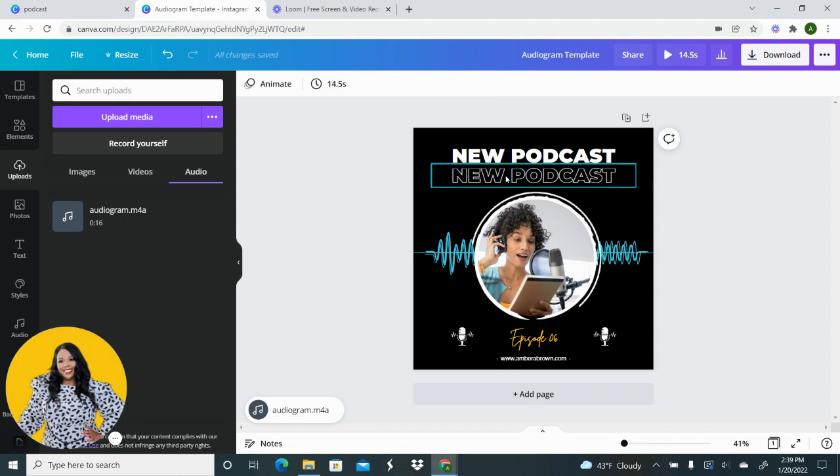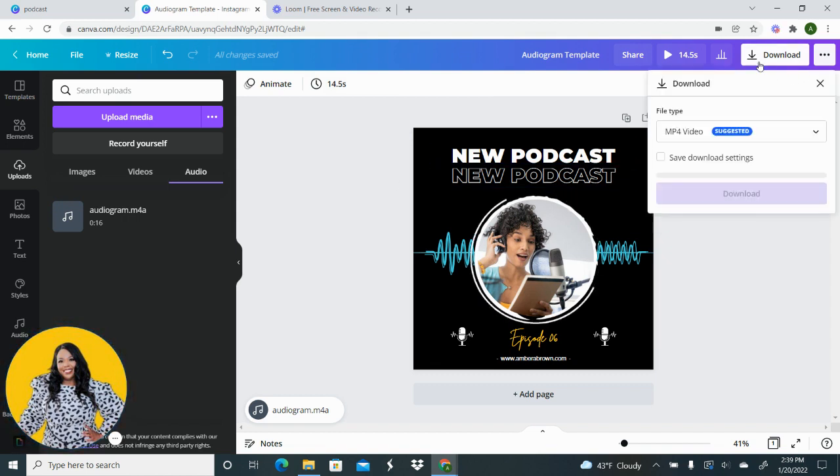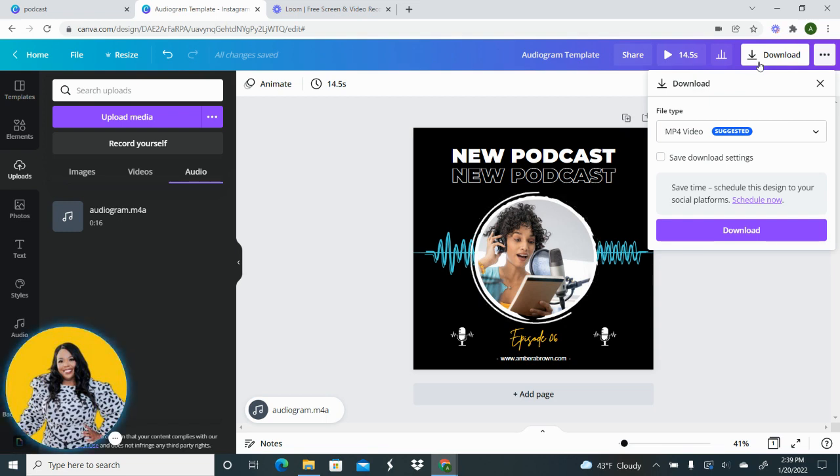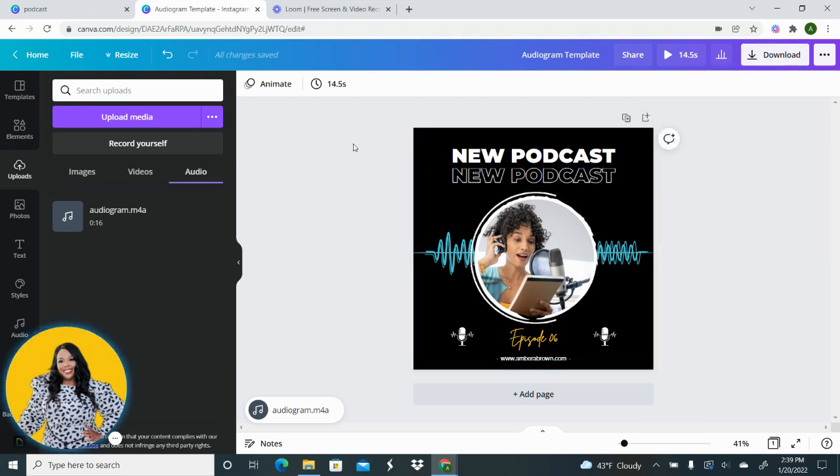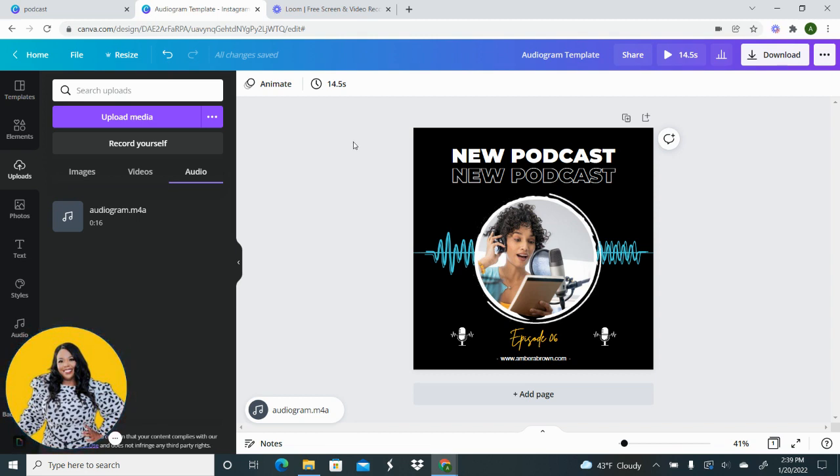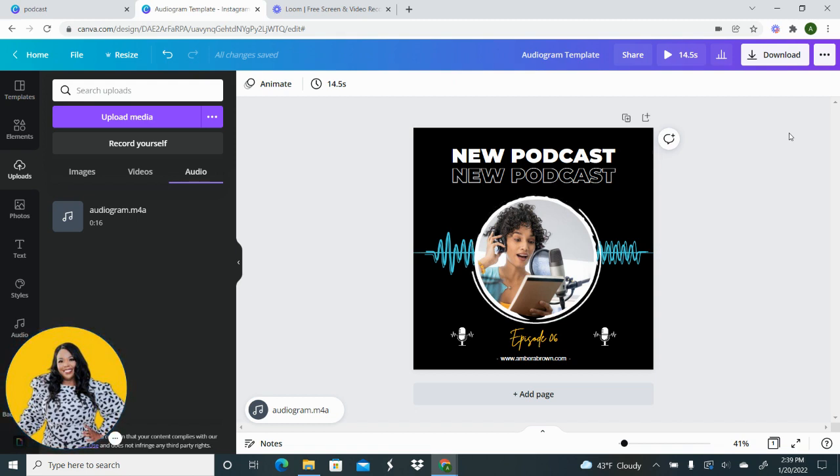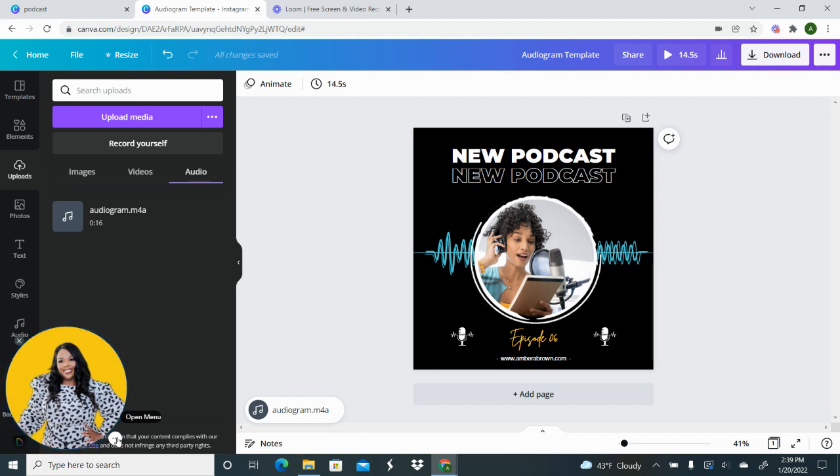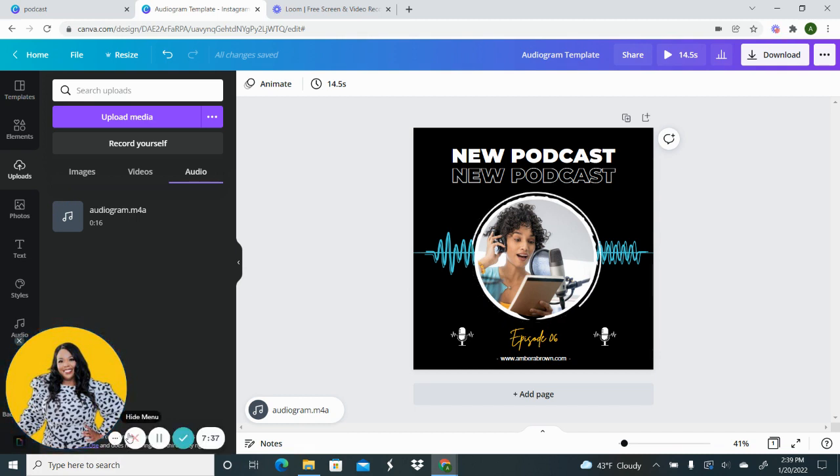And then the next thing you're going to do is just select download. You're going to download your MP4 and post it wherever you want to post it. So whether it's going on Instagram, Facebook or LinkedIn or wherever you're going to be posting it, you're going to do that at that point. So I hope you guys found this tutorial helpful. If you have any questions please feel free to let me know, drop them in the comments and I will talk to you guys later.